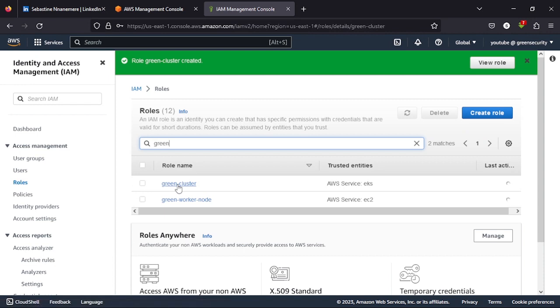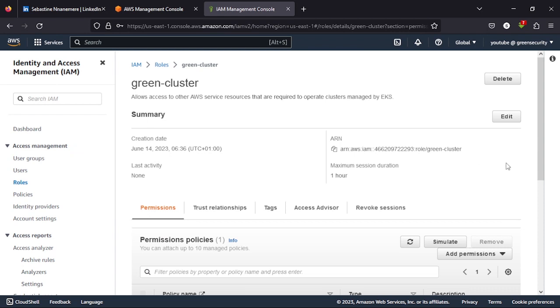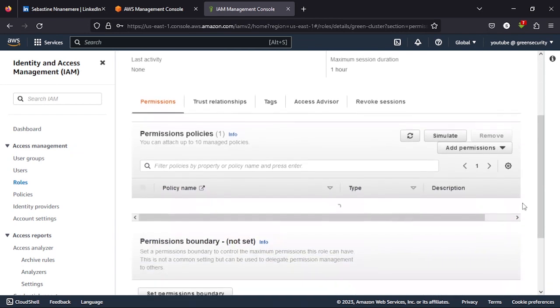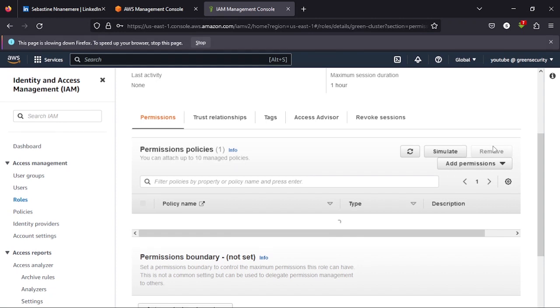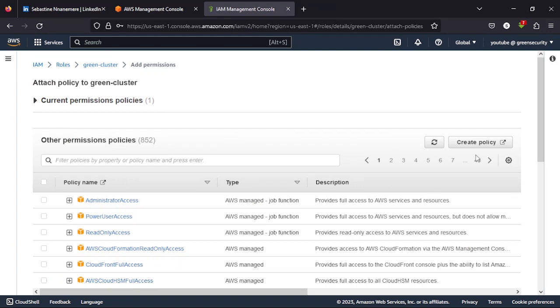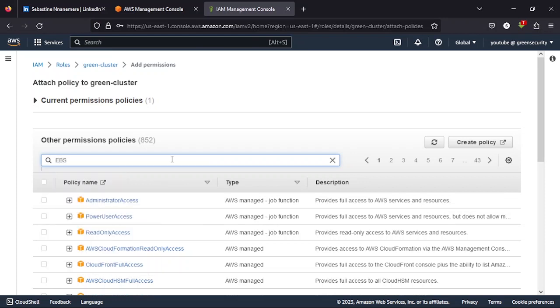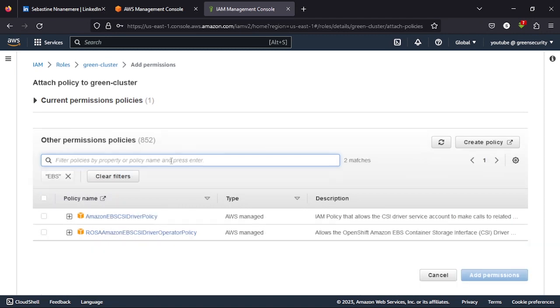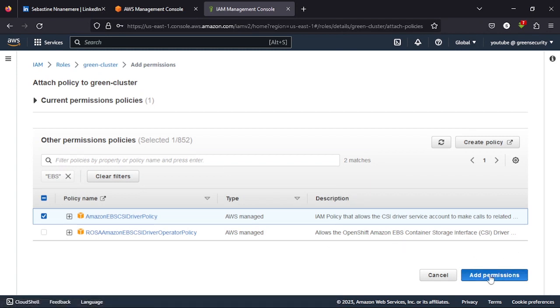So when you open the green cluster node, the one we just created, you click attach policies. Click add permission and then attach policy, and I want you to look for EBS, search for EBS. Once you do that, you see the same policy EBS CSI driver, add that permission.